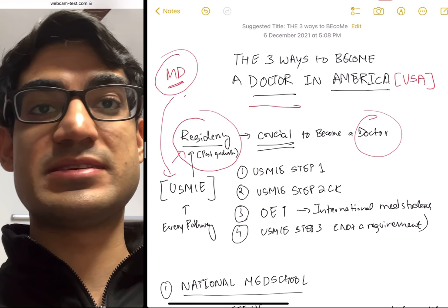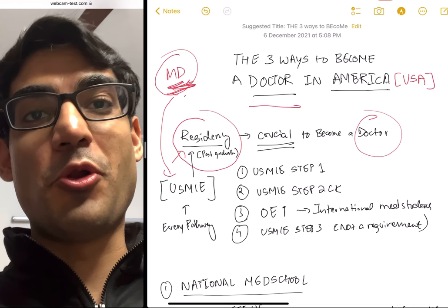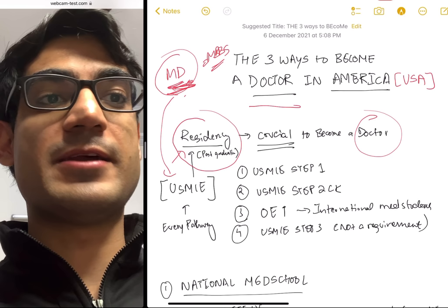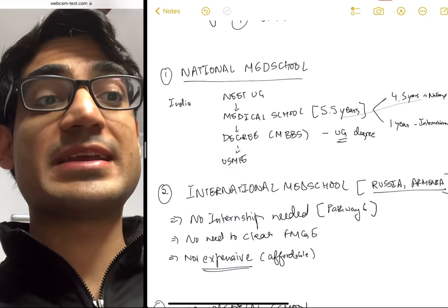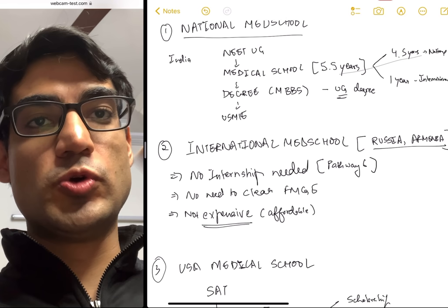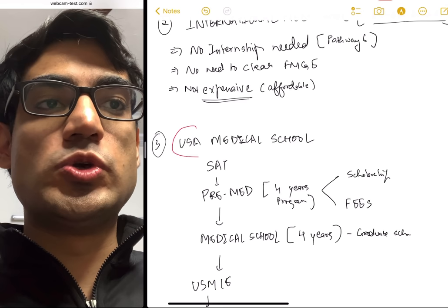Remember, this MD is not the MD of postgraduate studies in India — it is actually equivalent to MBBS for US medical students. So every pathway I'm going to talk about: the first is going through your national medical school (for me that's India), the second is going to an international medical school such as in Russia, Armenia, or China and then doing USMLE, and the third is going to a US medical school and getting your MD degree.